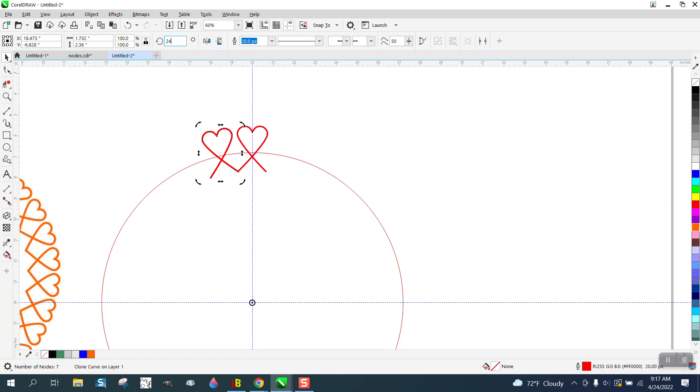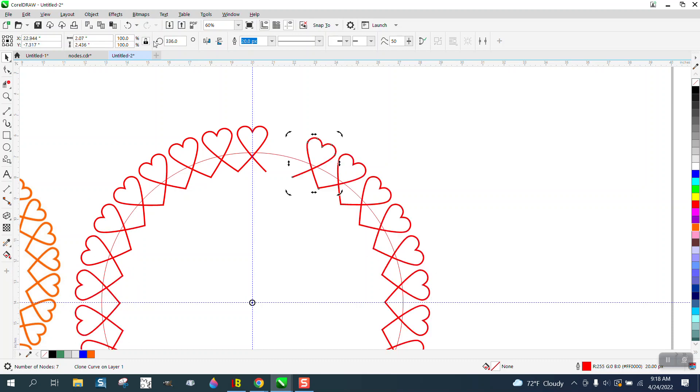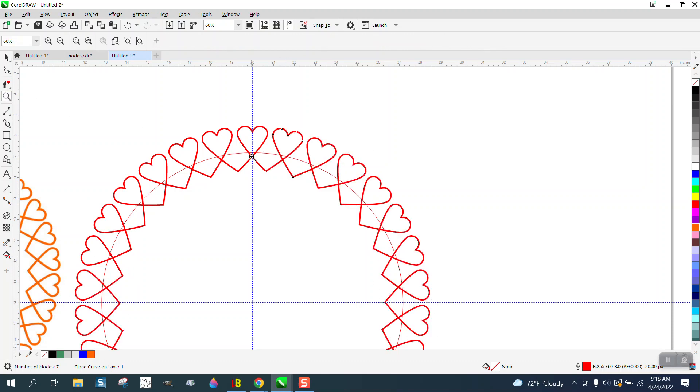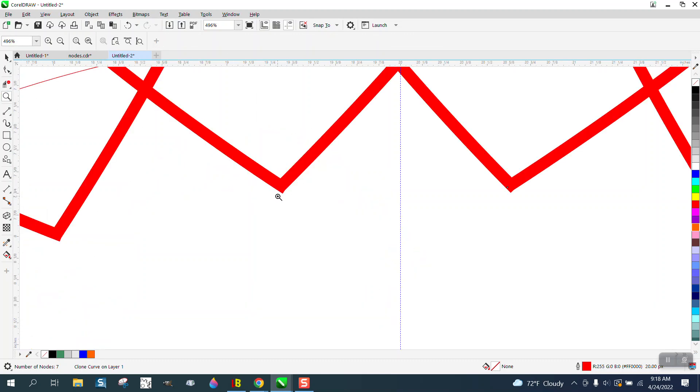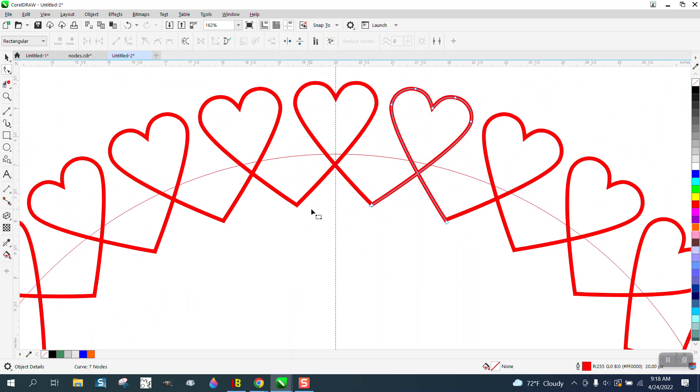You could do this with the transformation docker, but I'm just hitting Control D all the way around. Luckily I got it really close. I got it pretty much dead on.